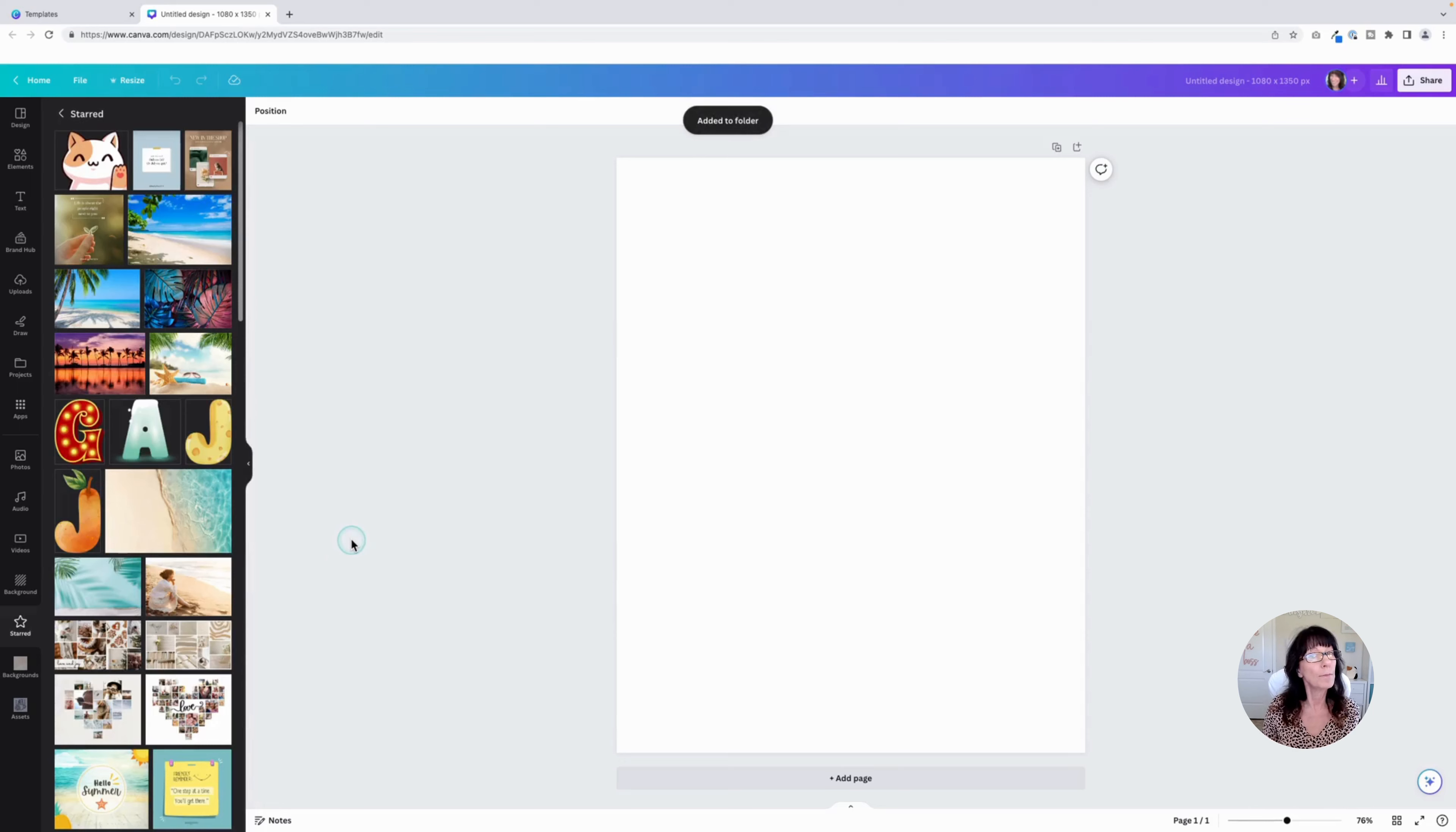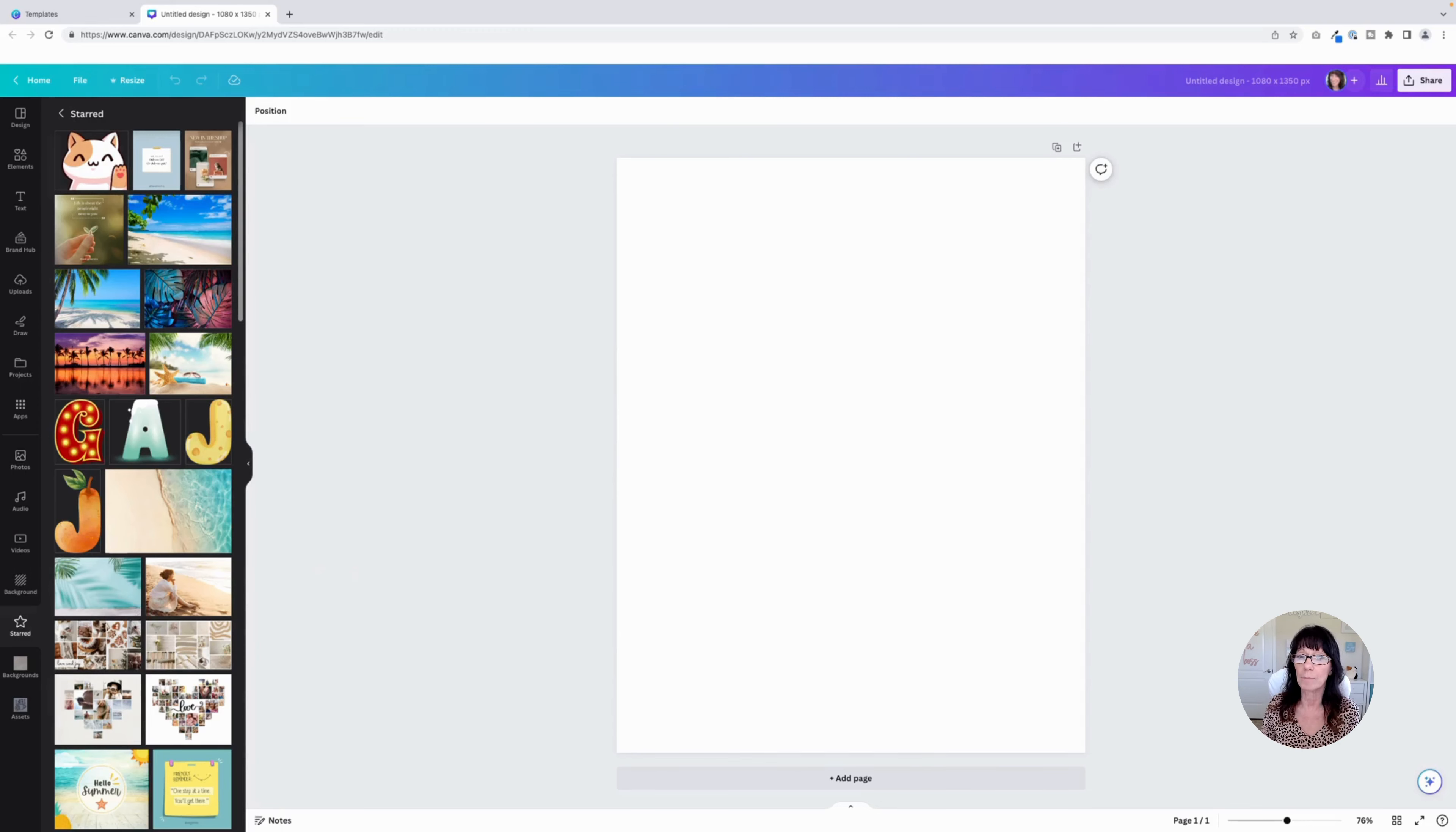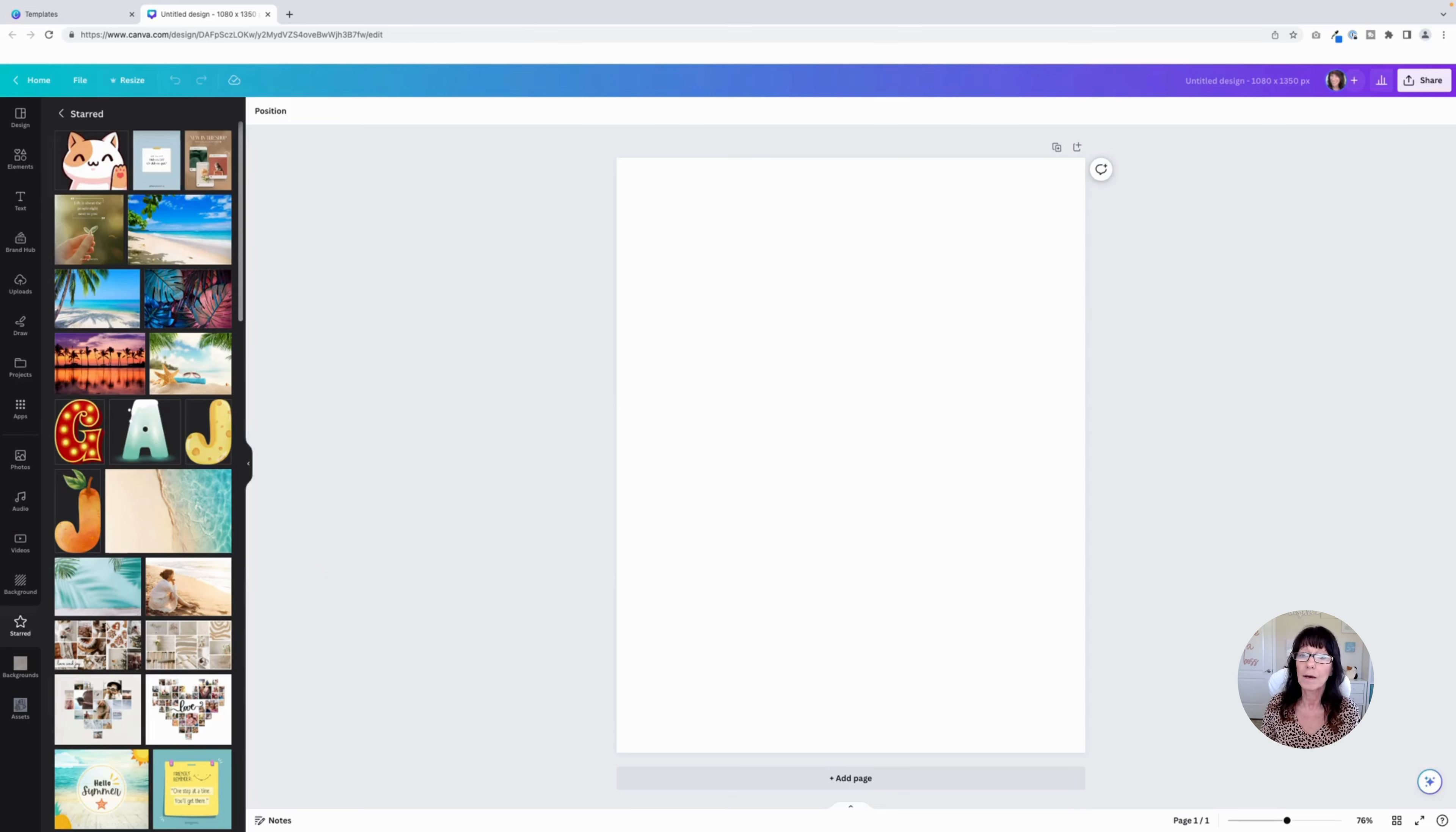There are a couple of instances where this might not work for you, and that's usually in the case when it comes to templates. Usually speaking, you can star a template, but you can't automatically add that template to a folder. But I have a little work around.